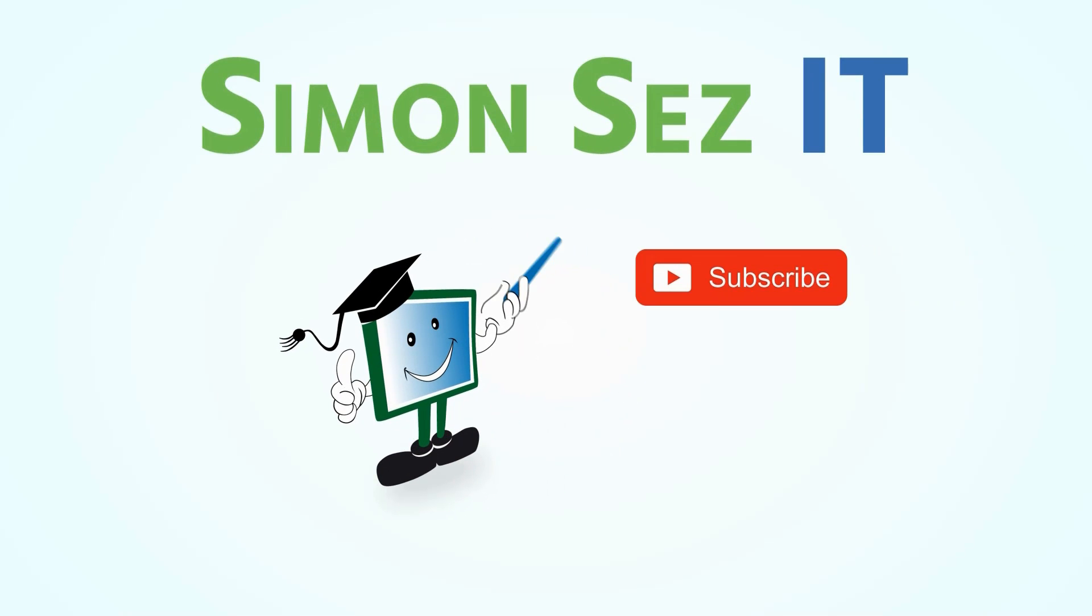Simon Says subscribe and click on the bell icon to receive notifications.